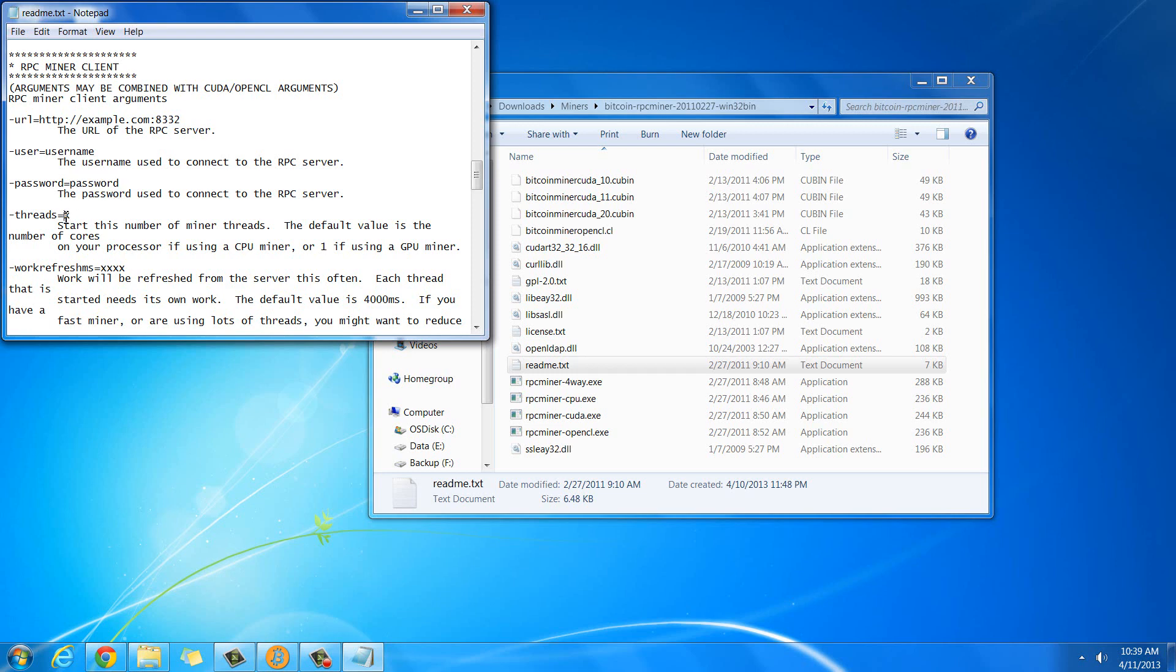Threads is the number of cores that your processor has. Mine is a quad-core processor, so you're going to want to set that up to 4. And then Work Refresh Milliseconds. That doesn't really matter. I set it lower so I can have it refresh a bit faster, but it doesn't really matter.